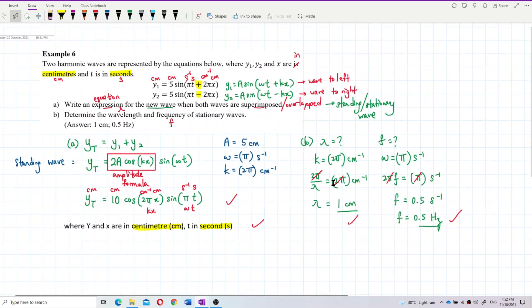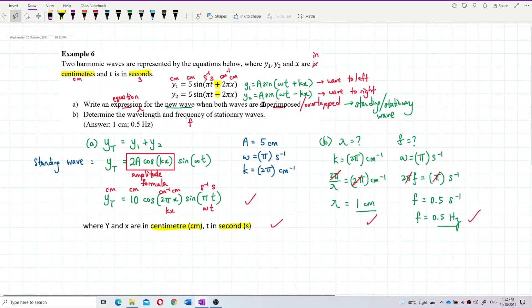Remember how to build the standing wave equation: use the general formula 2A cos(KX) sin(ωT), identify A, omega, and K from the individual wave equations, then substitute. The individual wave has amplitude A, but the standing wave has amplitude 2A — that is why 5 cm becomes 10 cm, which is the maximum amplitude at the antinode. That is all for this question. Bye!